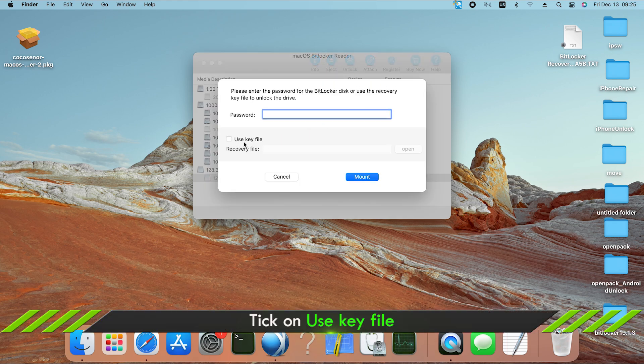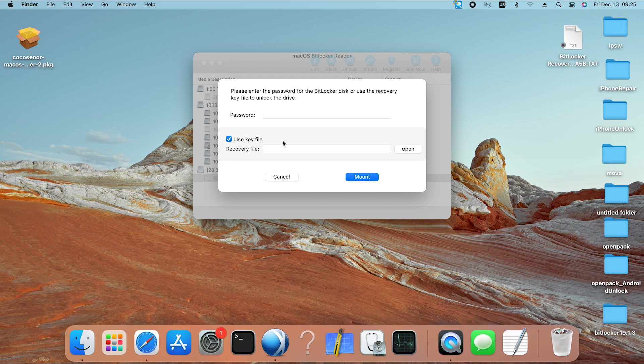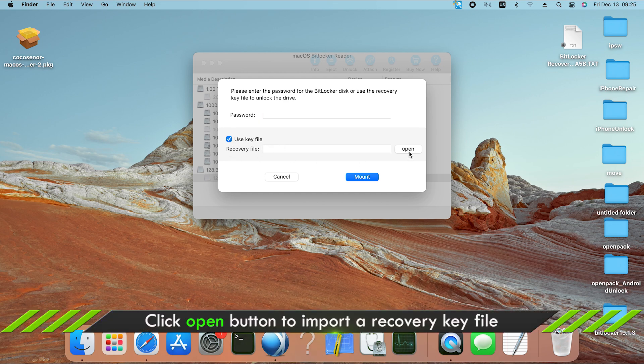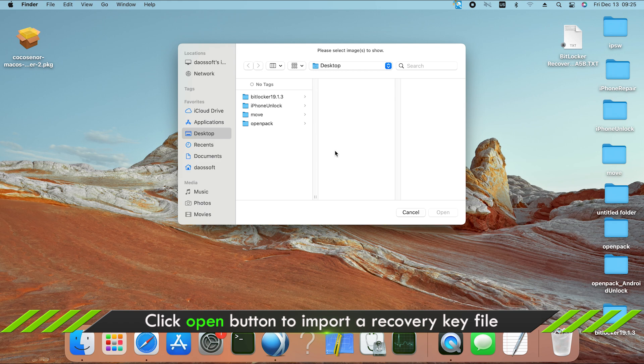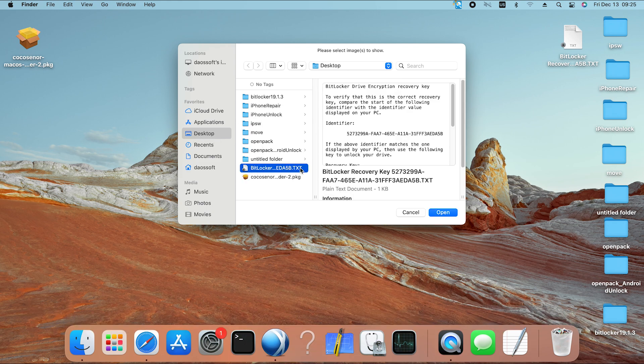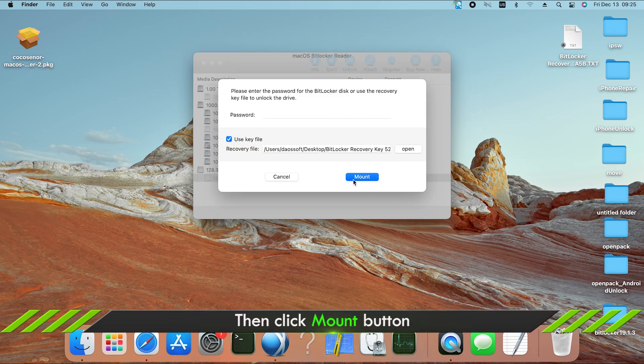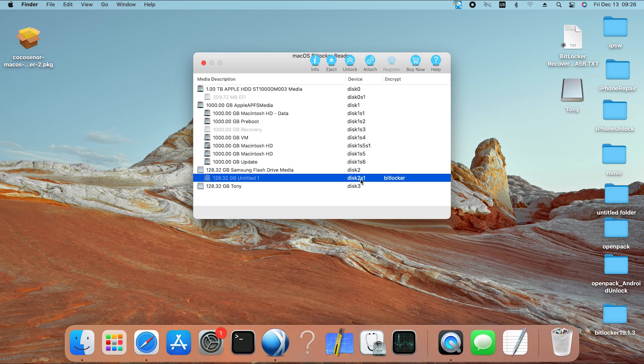Tick on Use key file. Then click the open button to add your recovery key file. Click the mount button and your BitLocker drive is displayed on the desktop.